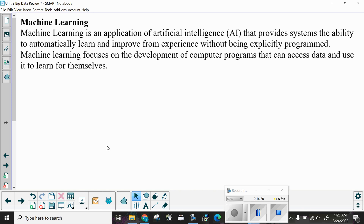Machine learning is an application of artificial intelligence that provides systems the ability to automatically learn and improve from experience without being explicitly programmed. Machine learning focuses on the development of computer programs that can access data and use it to learn for themselves. Essentially, machine learning works hand in hand with probability — the more times a machine performs something and observes the outcome, the more it learns.